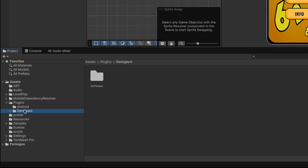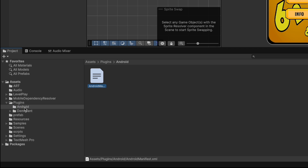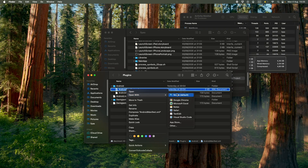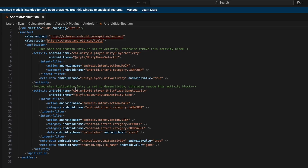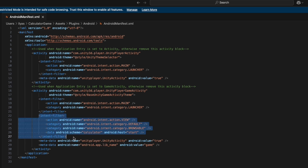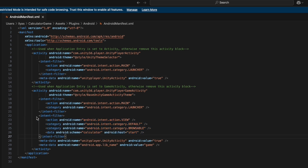In my case, I created the Android folder manually and opened it with Visual Studio Code. In the manifest, you have two activities: `com.unity3d.player.UnityPlayerActivity` and `UnityPlayerGameActivity`. You need to add an intent filter — you have the liberty to add it under either activity, but for my case I chose to place it under `UnityPlayerGameActivity`.